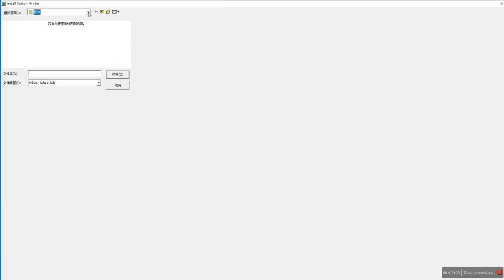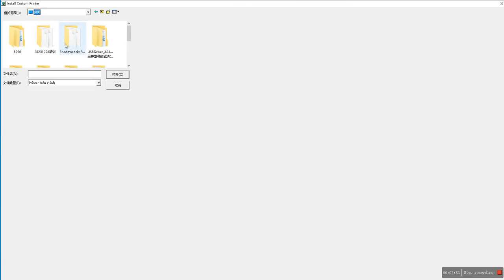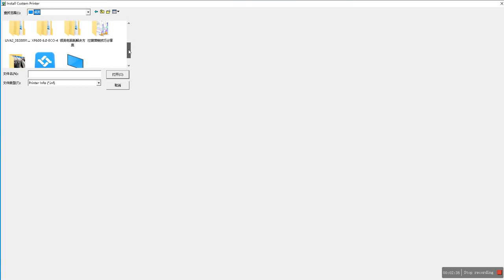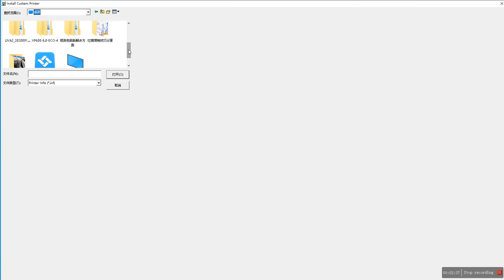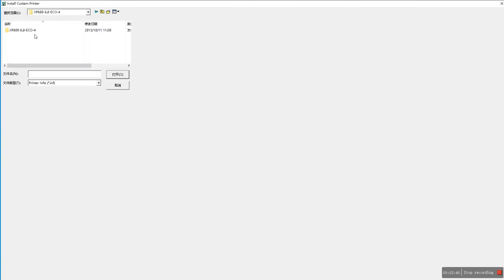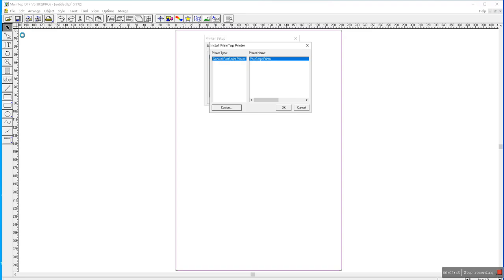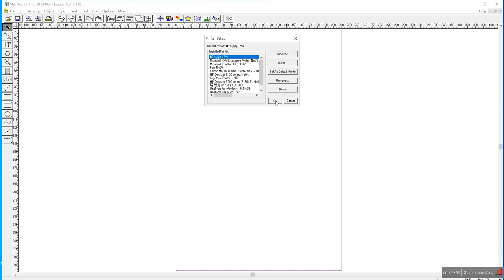Okay. We find the print profile. Here, this one. Open it. Open. Double click. Okay. Install here. This one. Set as default printer. Click. Okay.